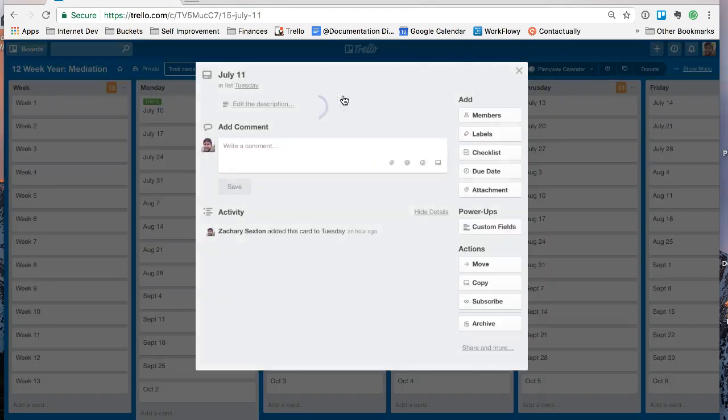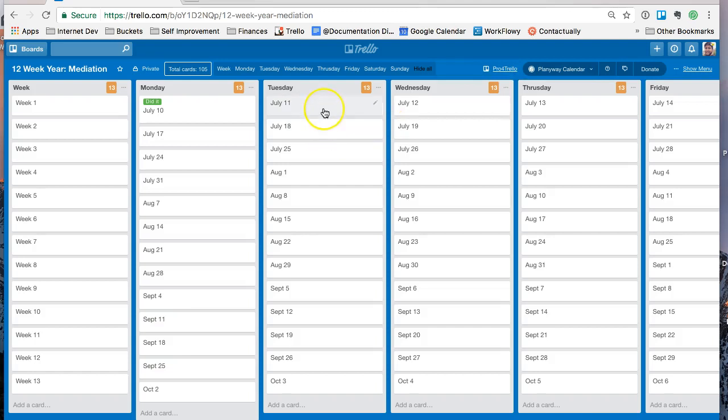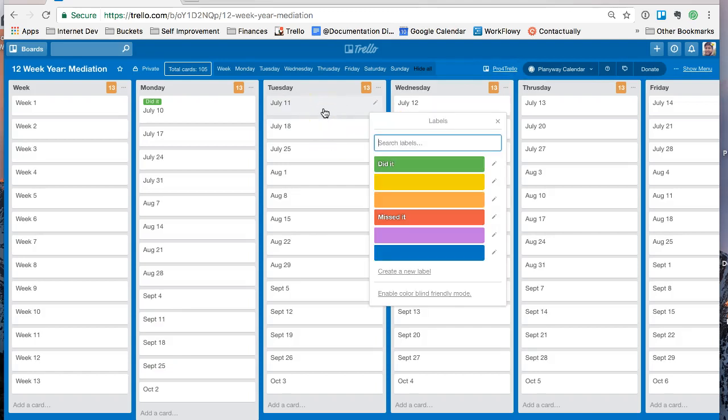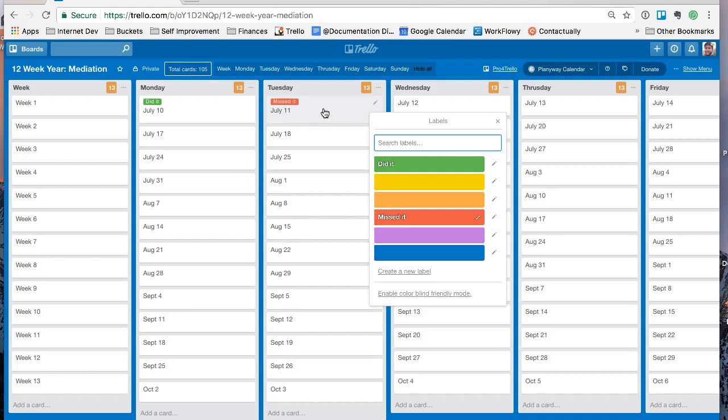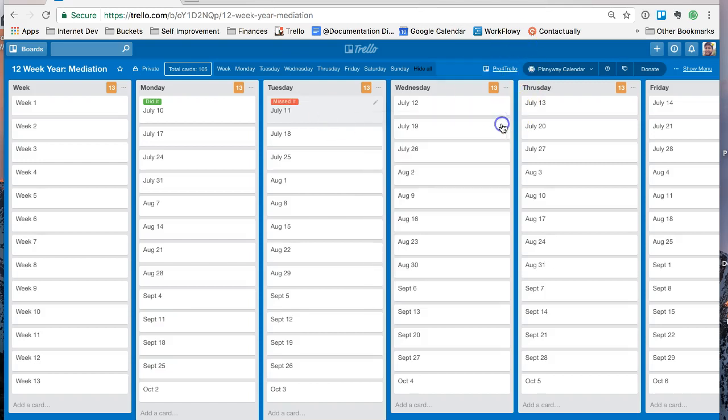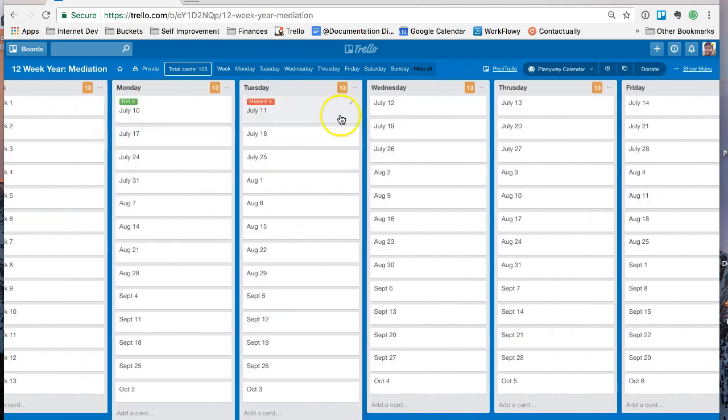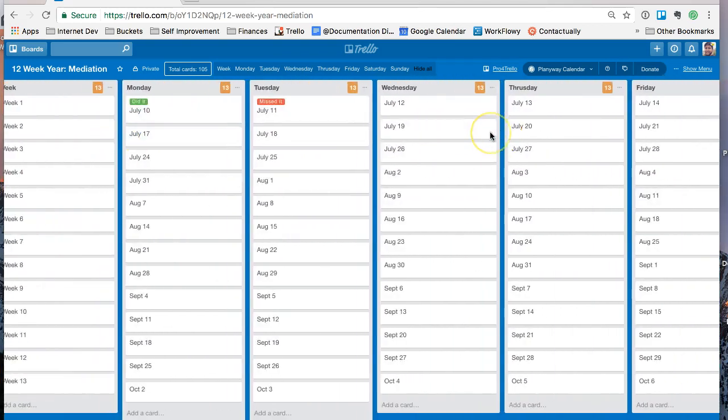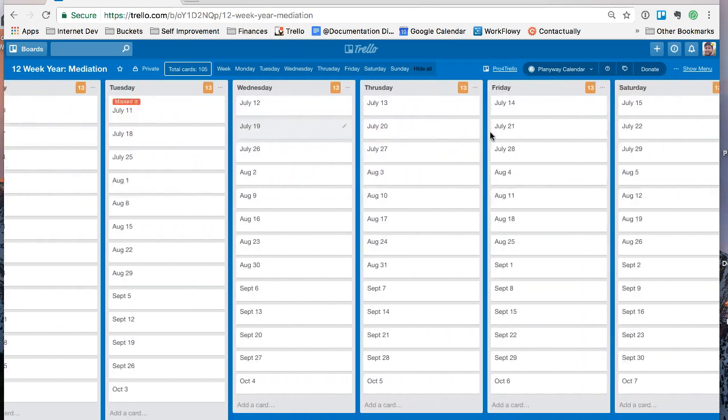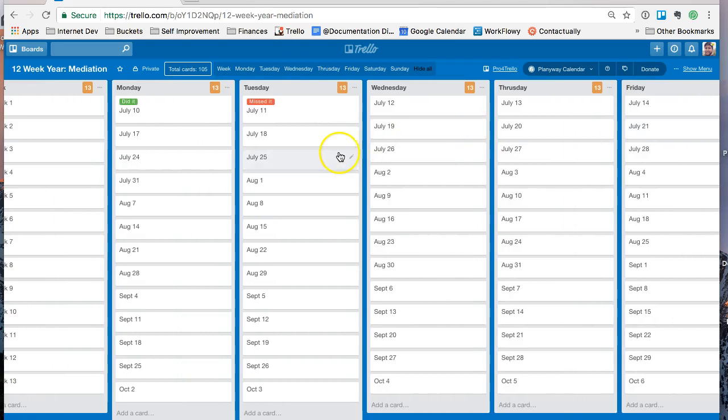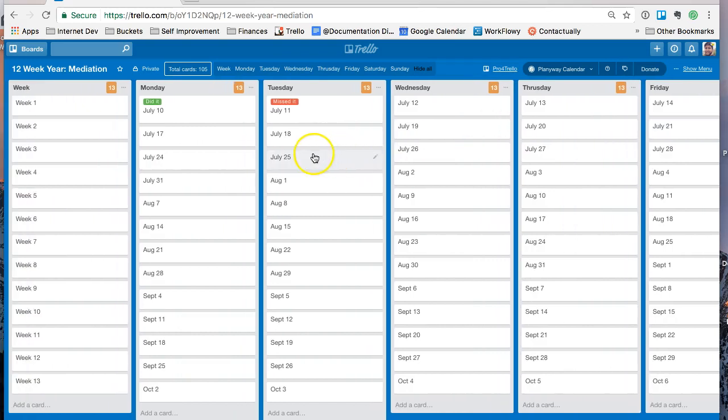You can also, there's some keyboard shortcuts. If I just highlight over it and hit the L button in there, I can scroll down to did it or missed it. And then you'll have a big visual dashboard of how you've done. If you've got a daily or two or three times a week or whatever it is, you can quickly track it in Trello.